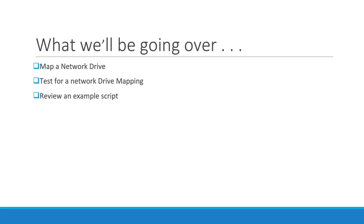how to test for a network drive mapping, and we're going to review a sample script that's going to show us how to do that. So let's go ahead and let's begin.